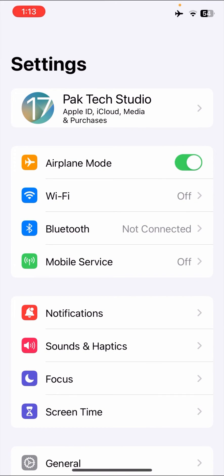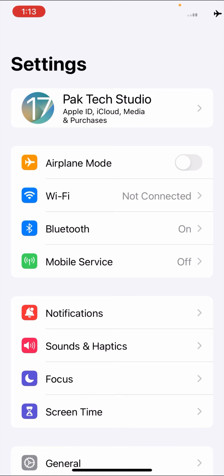Go to your Settings again and turn on Airplane Mode for 5 to 10 seconds. Once you've turned it on, turn it off again after 5 to 10 seconds. After doing that, check if your problem has been fixed. If it hasn't, I'll show you a third method that can solve your problem easily.